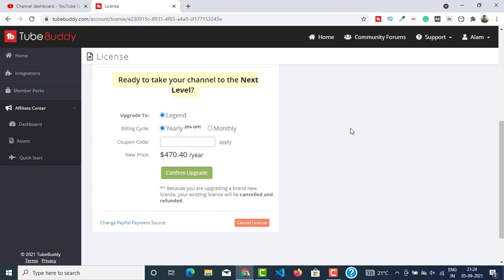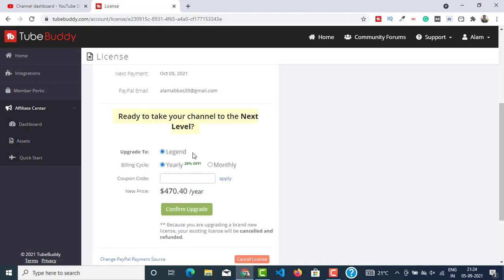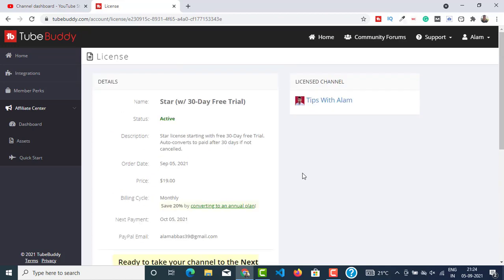By using Legend license you can access all the TubeBuddy features like SEO and bulk editing and a lot of different things. They keep adding new features, so Legend is the topmost license that they have and it will cost you $70 per year if you want to take this. But I'm going to be showing you how to get this Legend license free for lifetime.